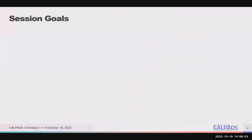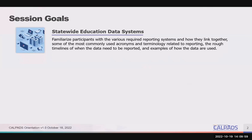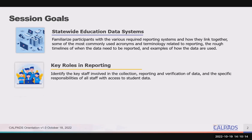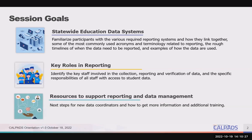The goals of this session are to familiarize participants with the various state reporting systems, introduce commonly used acronyms and terminology related to reporting, discuss the rough timelines of when data need to be reported, examples of how the data are used, identify the key local staff involved in the collection, reporting, and verification of data, their specific responsibilities, and outline next steps for new data coordinators.